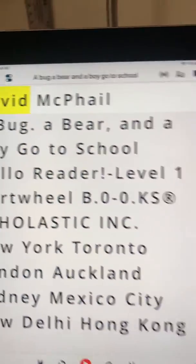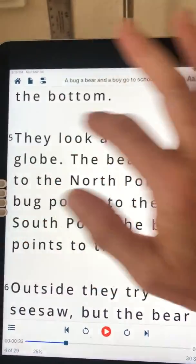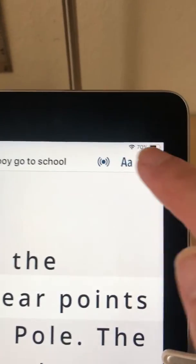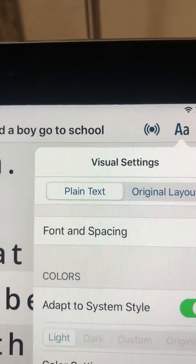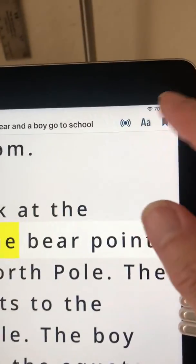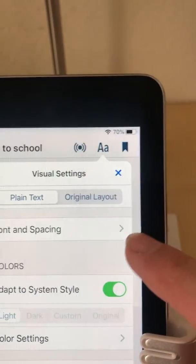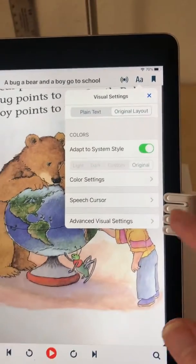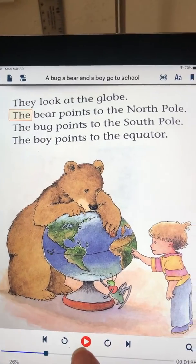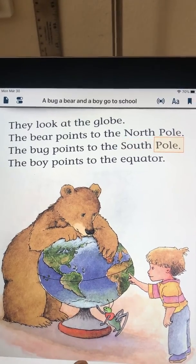If I open it, now I have the text. Right now I'm in the plain text layout, so I have my visual settings here, and the audio settings are up there too. But if I go back to visual settings, I can switch to original layout also, which allows me to see any pictures or graphics on the page, but I can still listen to the text.